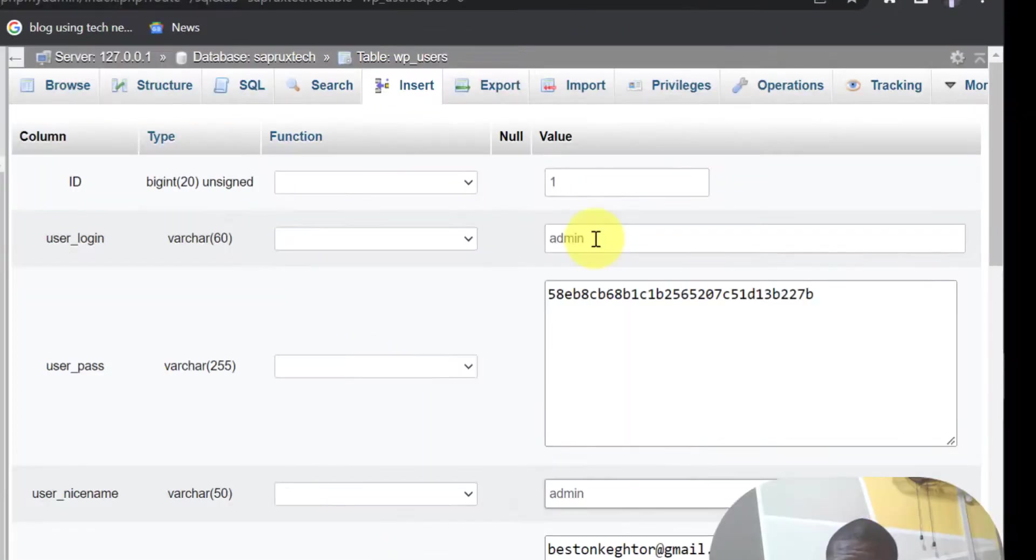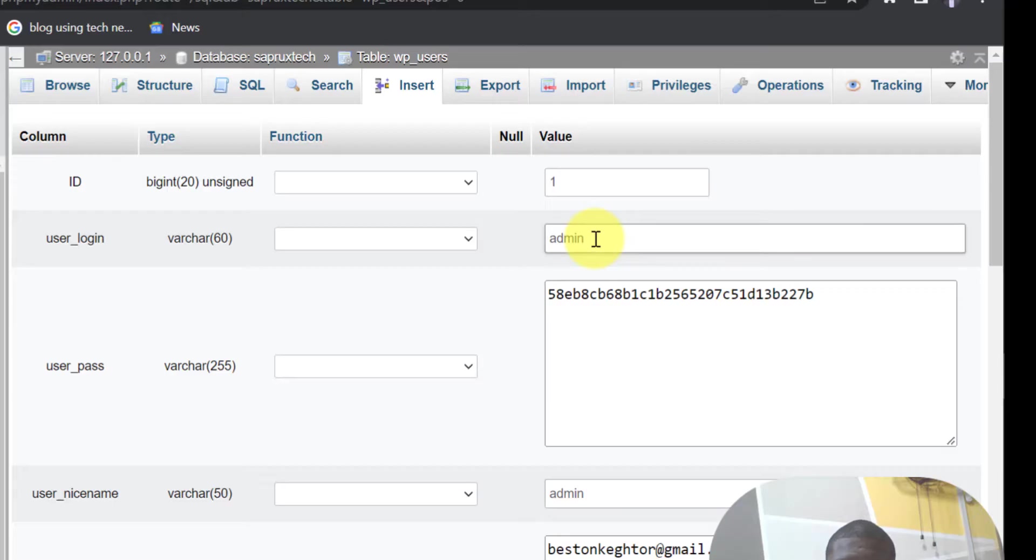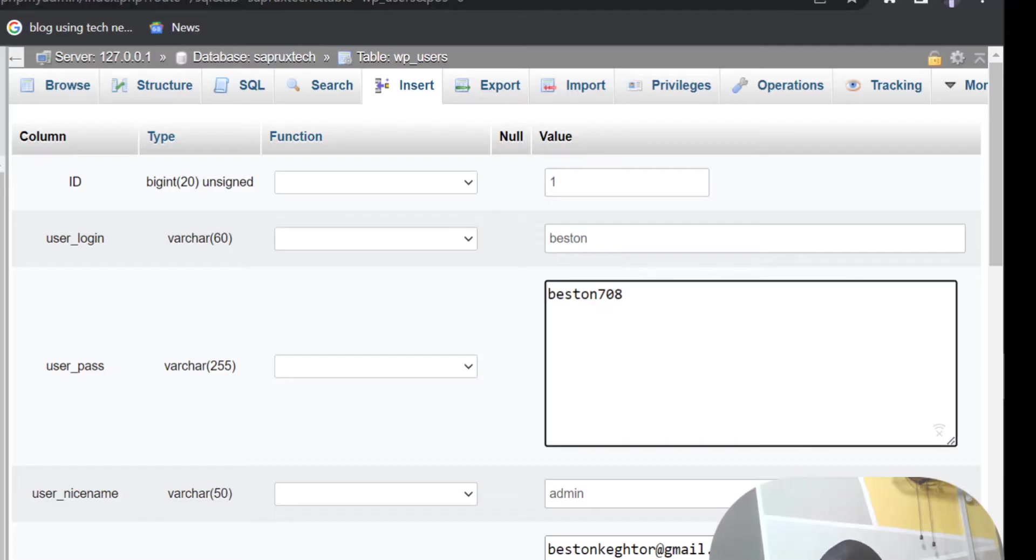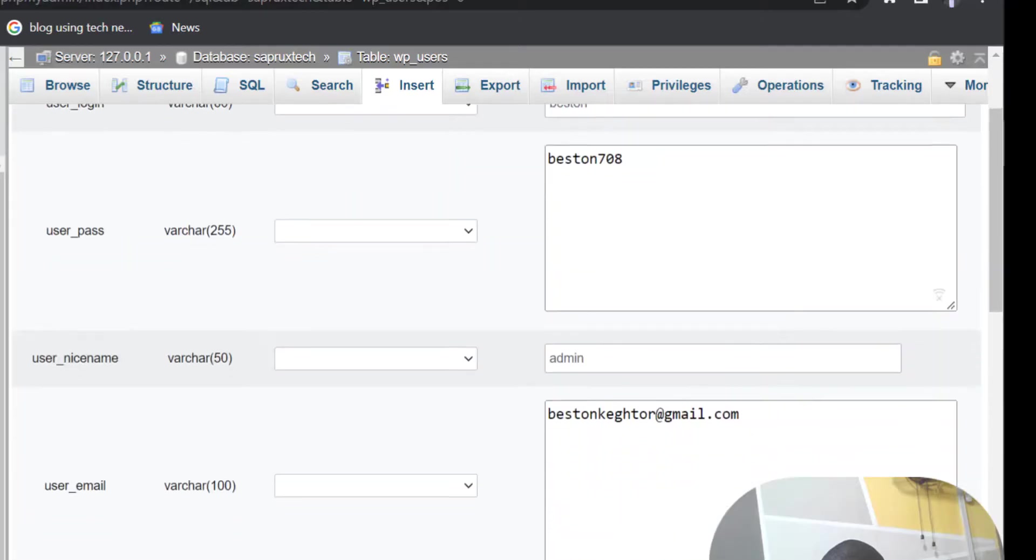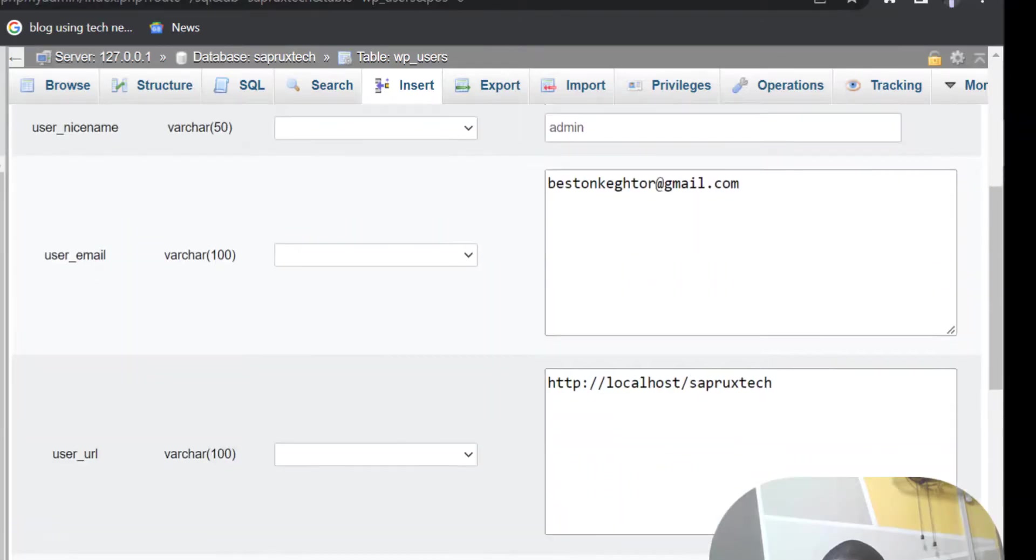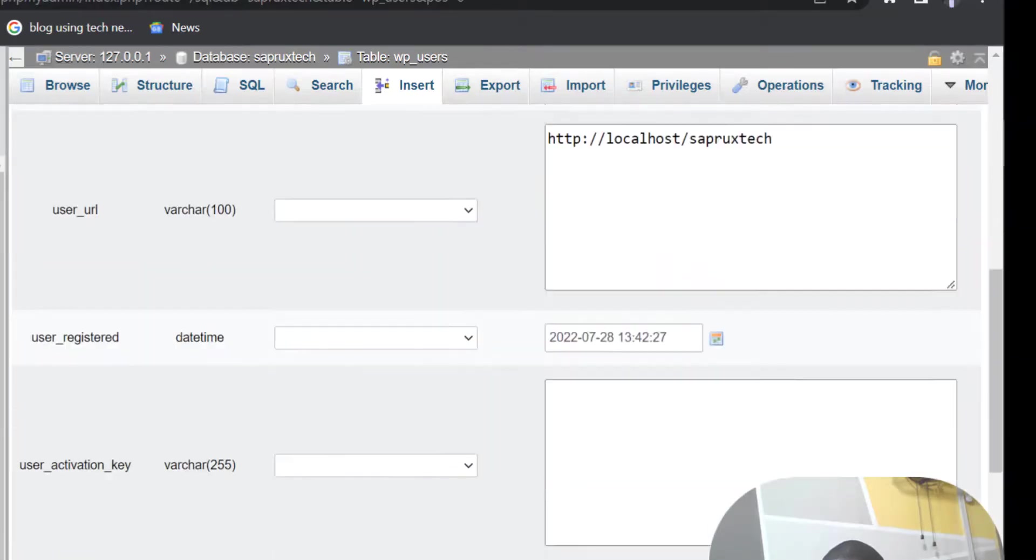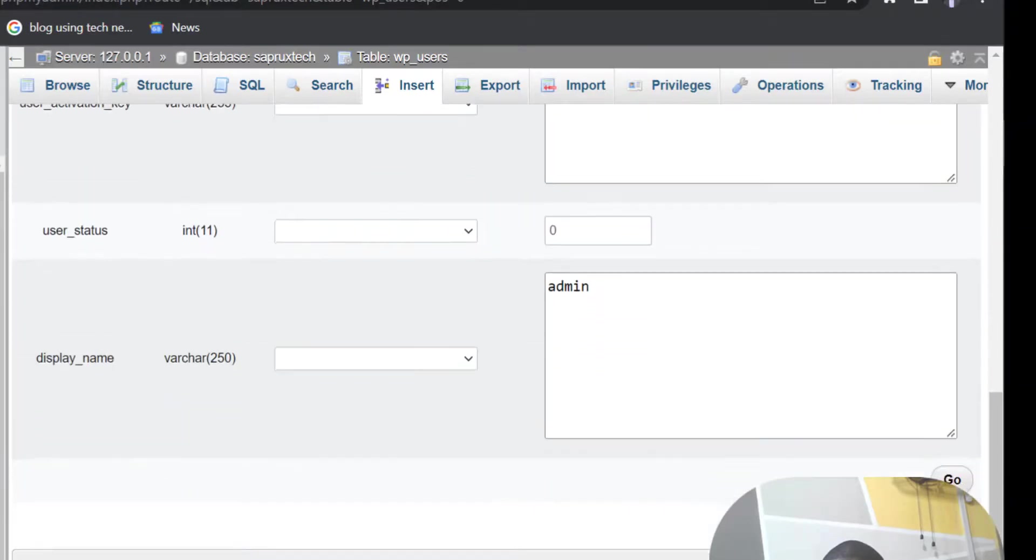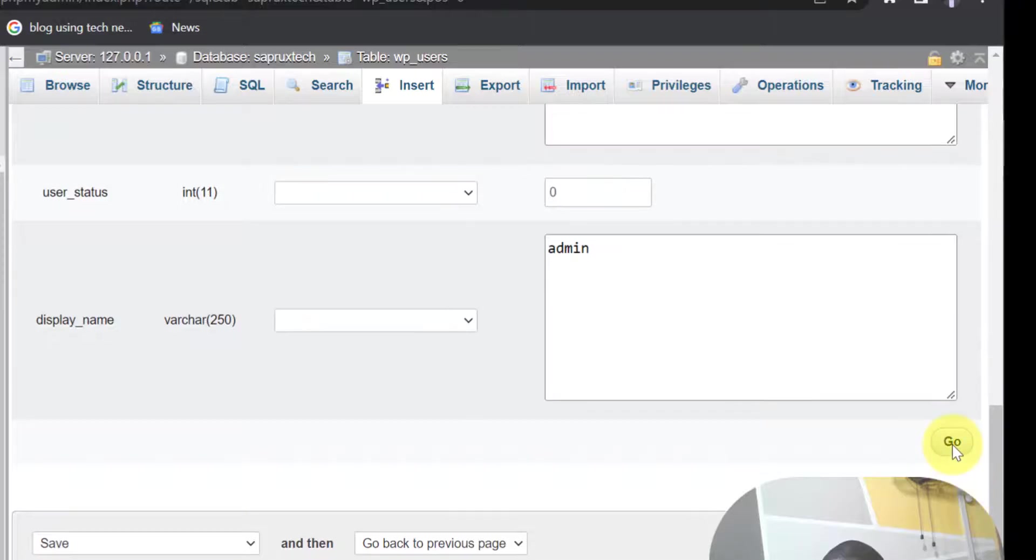Here, look at your username. You can click and edit your username. Click here to select your password and then you will change. Click on function.